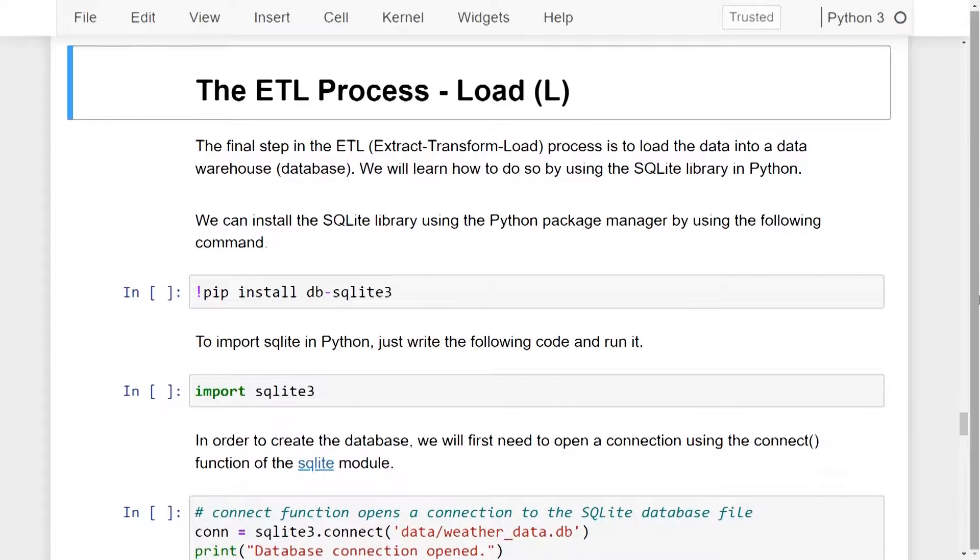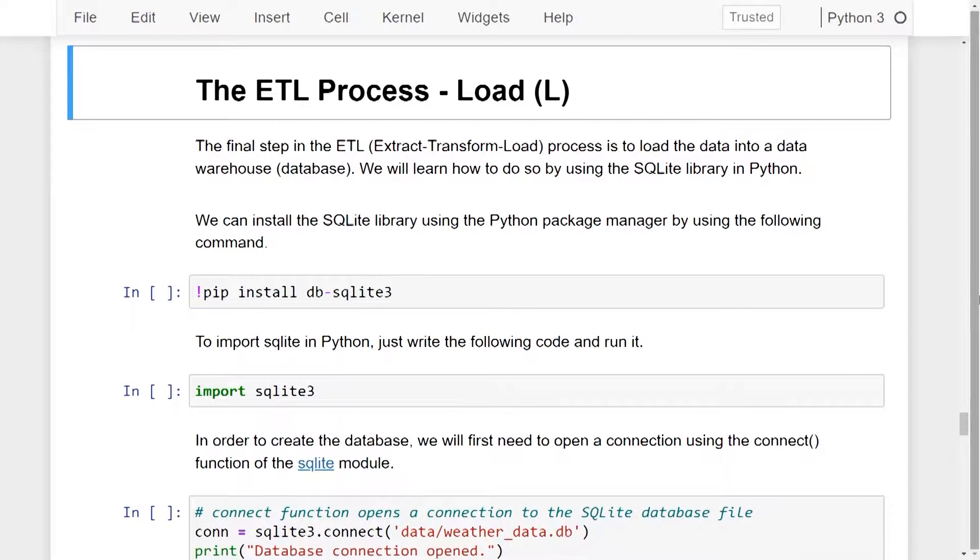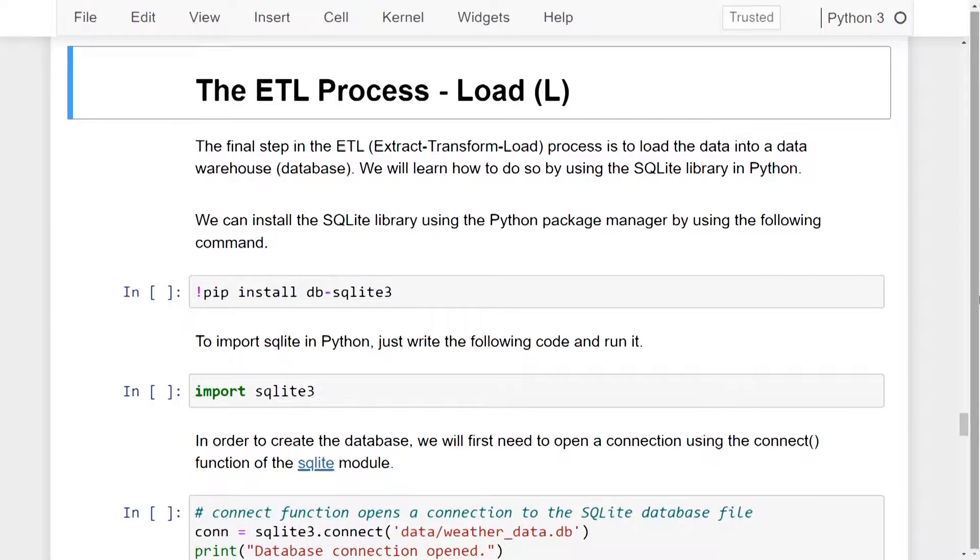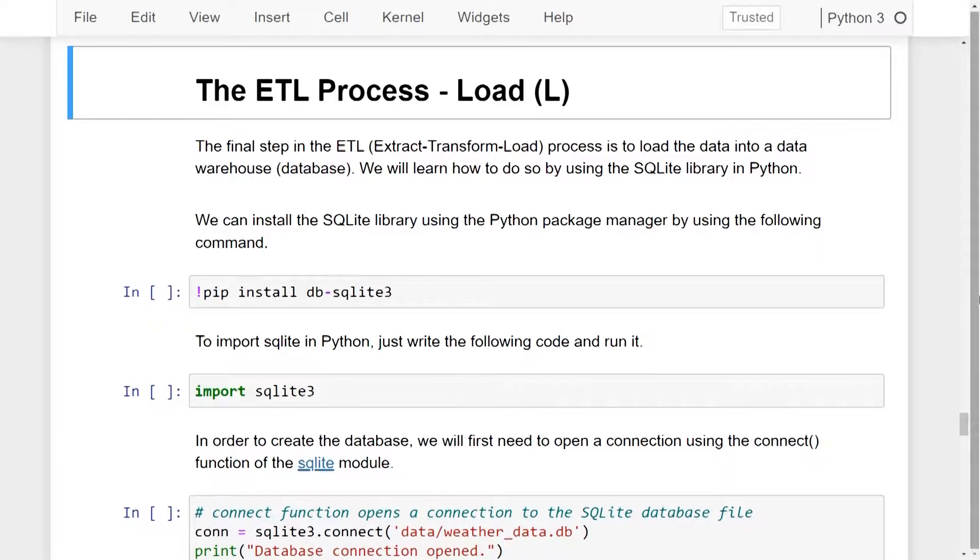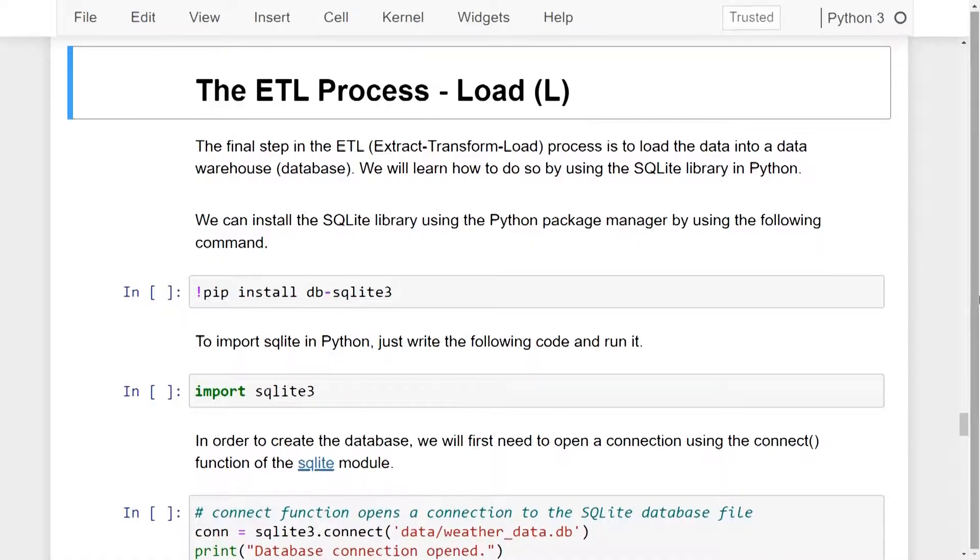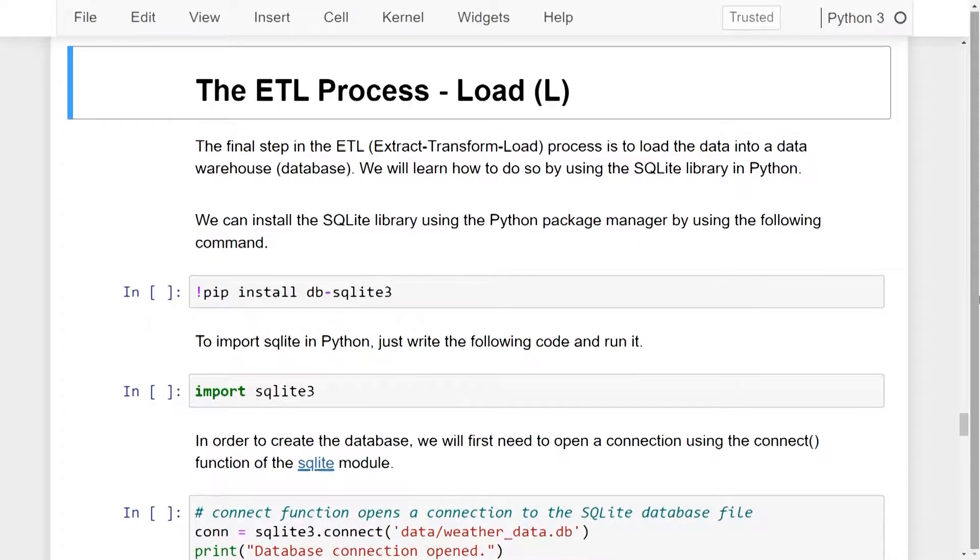Hello and welcome to this coding lesson on loading the data. In our previous lessons, we learned how to extract and transform the data using various operations. The final step in the ETL process is to load the data into a data warehouse or a database.